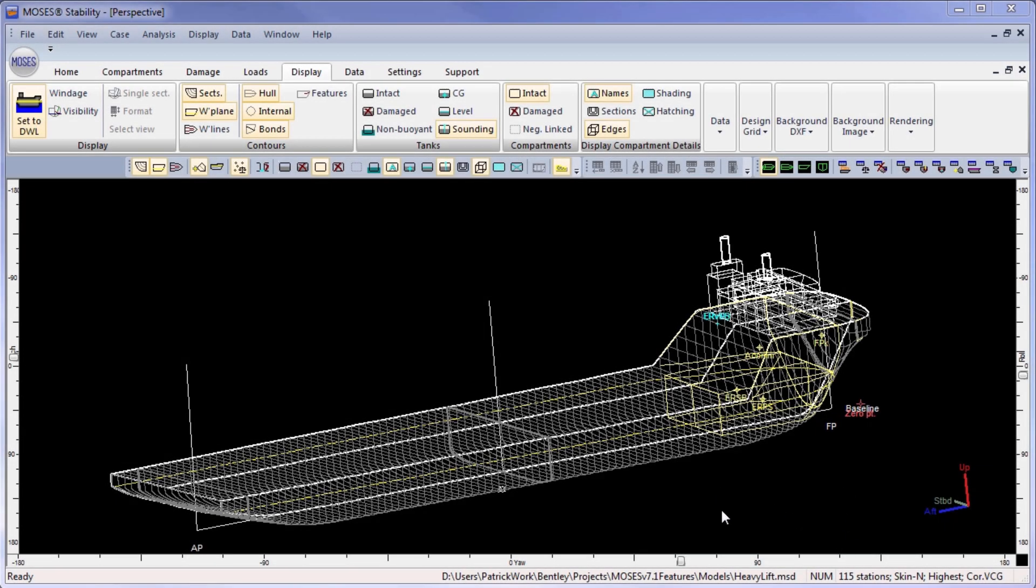Moses Stability is used to interactively design the compartmentation layout as well as down flooding points and load cases, and may also be used to import SACS cargoes into the vessel.